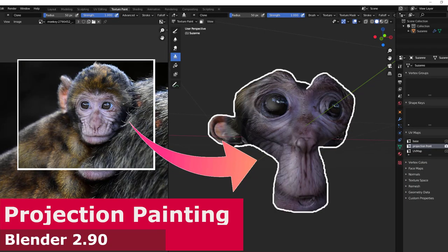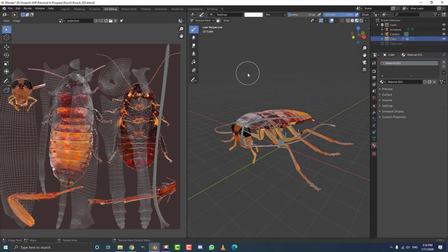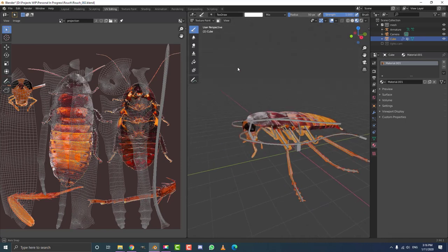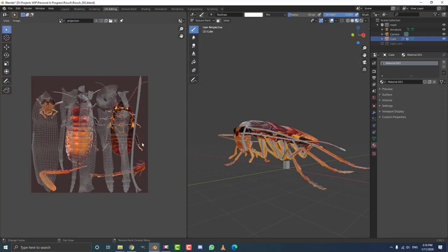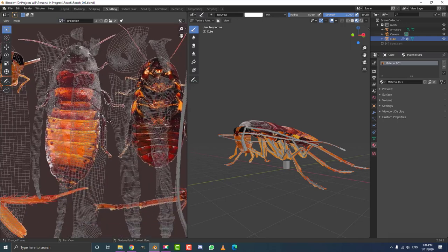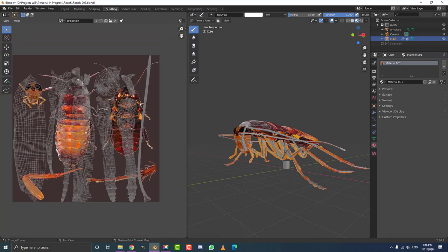Hello guys and welcome to another tutorial. Today I'm going to be explaining the very basics of projection painting in Blender. Here is a little example of one of my projects. What I did was I got a whole compilation of images together — ones I got off the internet — and just pasted them all out onto one image in GIMP.